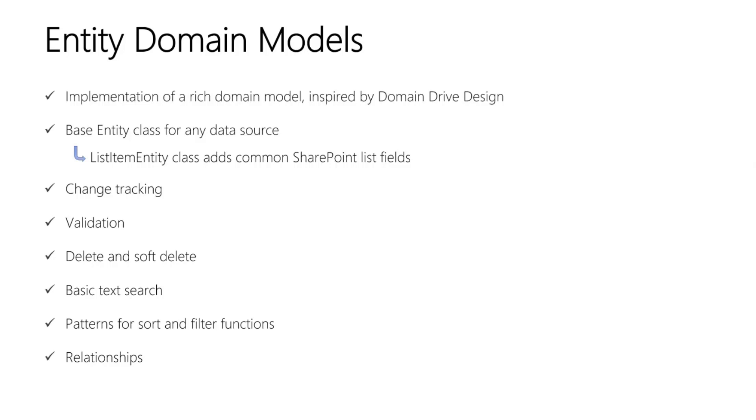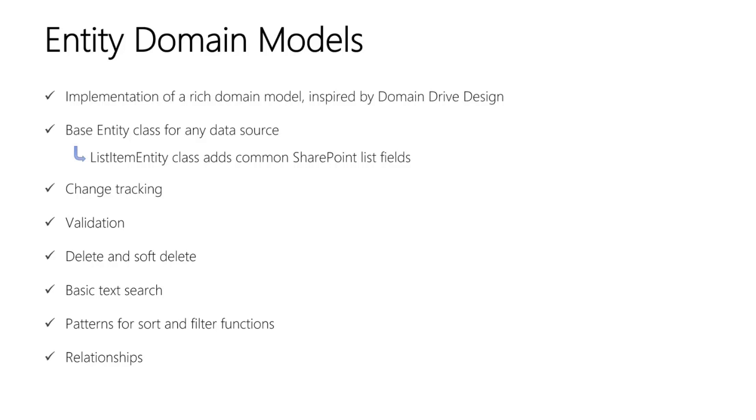Every entity supports change tracking. And we implement this by keeping all of the entity's internal data in a separate state object. And you expose the state by writing simple getter and setter properties on the entity class. With this state object, we can then create a copy of the state before the user begins editing fields on the screen. Then we can compare the before and after state to detect if the user has made any changes.